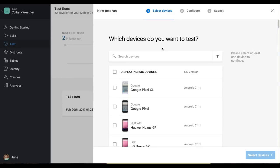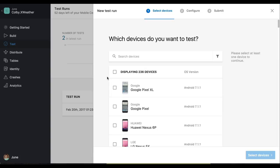After we hit new test run, we're greeted by this beautiful UI that displays all the real devices that we could test on. For the purpose of this demo today, I'm going to be doing a smoke test. So I'll be picking the most popular devices that our customers love to use.